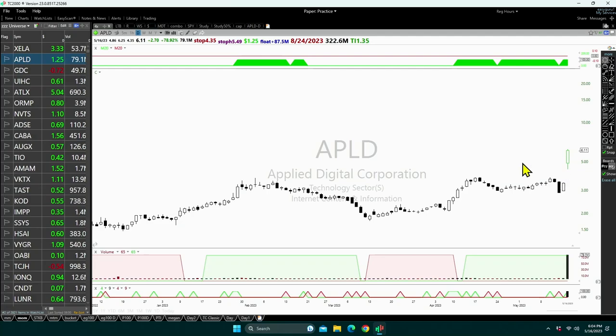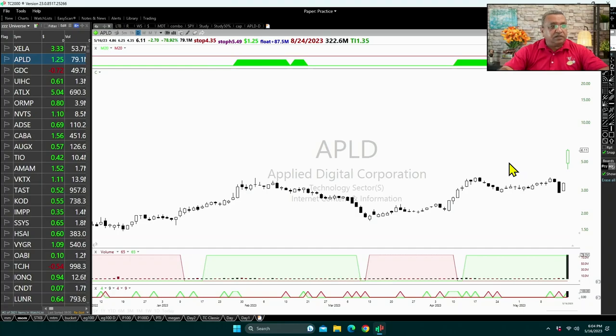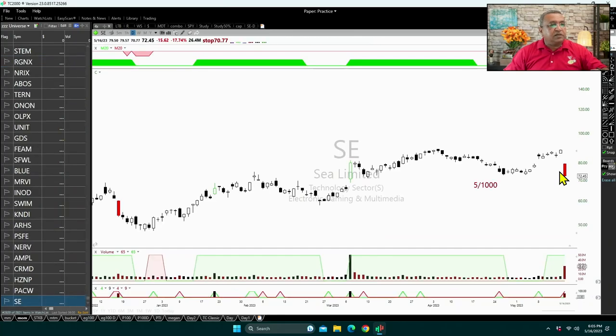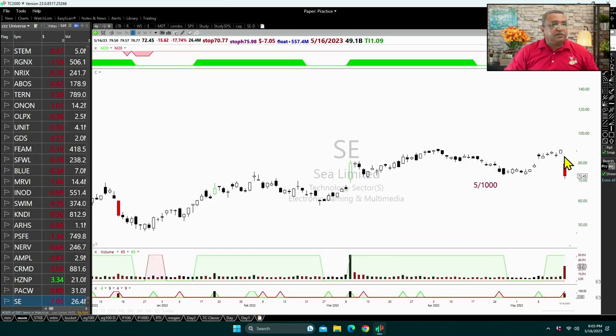An example of this is APLD, which went up 78 percent today because it had earnings, and that earnings news led to a big move. On the other side, SE was down 17 percent because it missed earnings. You knew this information ahead of time before the market opened — the probability of SE going down was very high — and that is why I shorted this stock in the first few minutes and it kept going down.